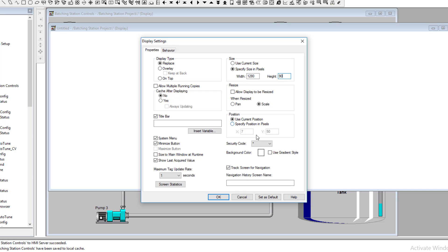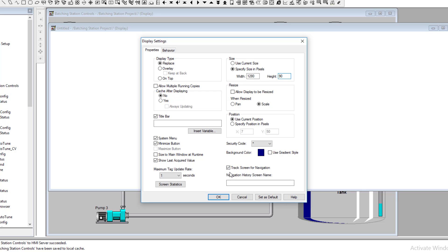The height is based on how tall you want the header. We'll change the background color, keep navigation tracking on, and change the update speed to maybe half a second. We want to turn off the system menu and the minimize menu because we don't want to give the operator the ability to get off of the screen — we want complete control over the HMI. We'll maximize the screen to runtime.